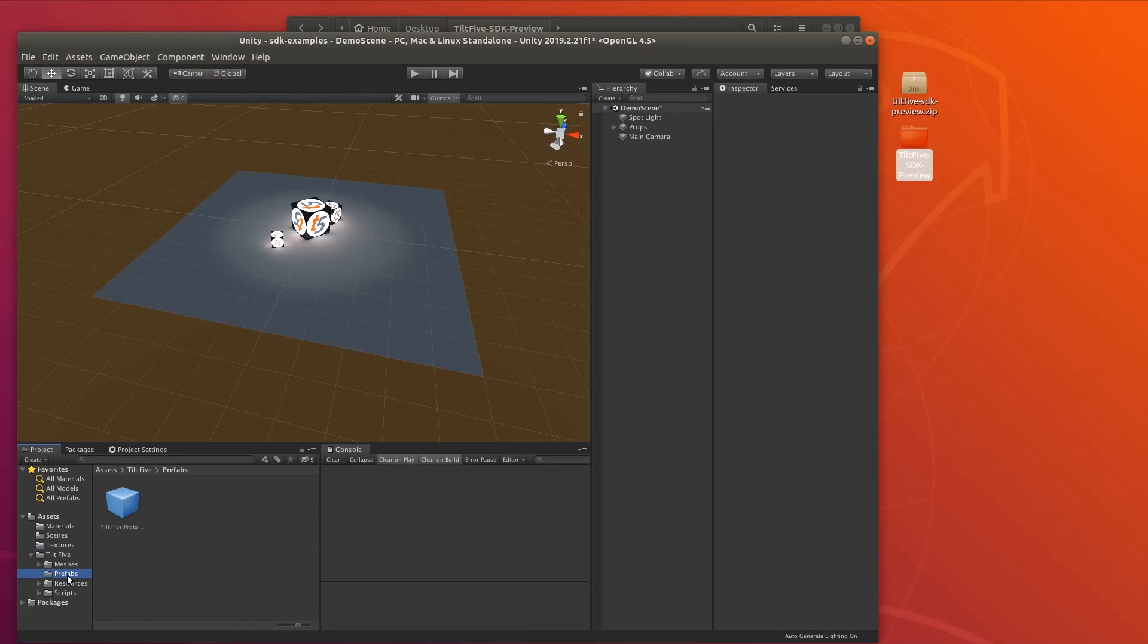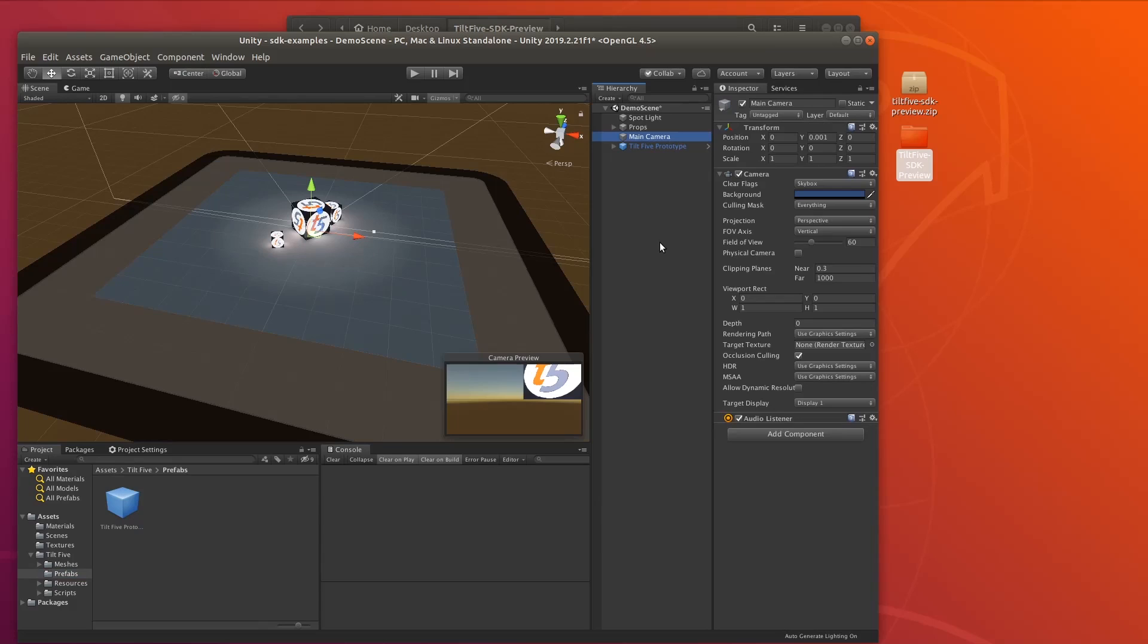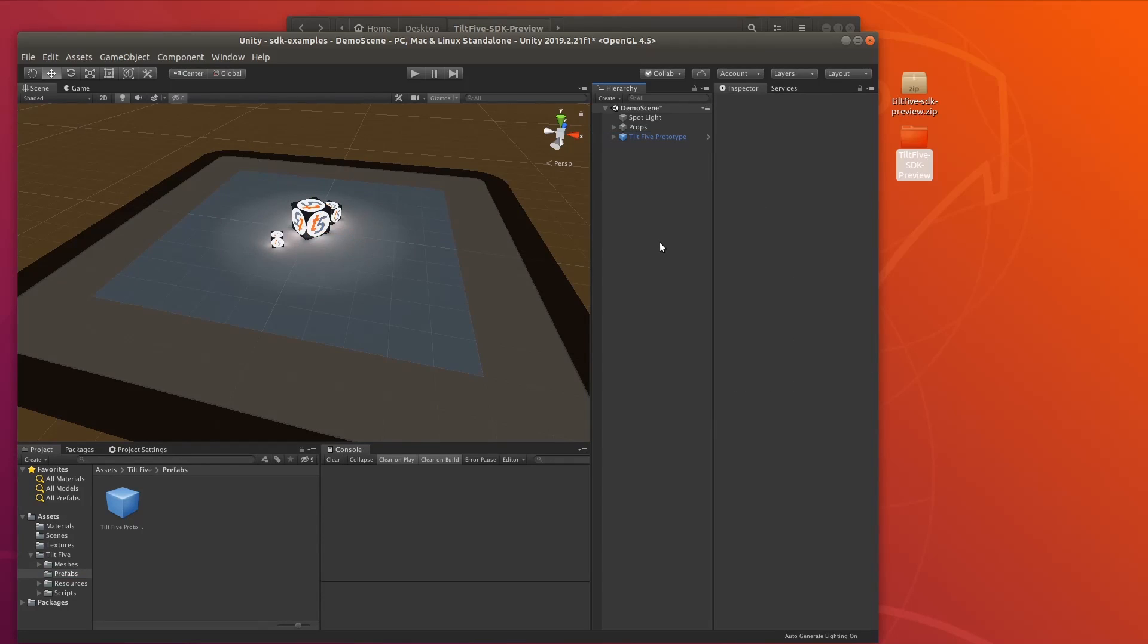Prefabs. So under Tilt 5 Prefabs here, we're going to grab this prototype prefab right into the scene. We're going to delete our main camera, we don't need that anymore, and that's it. That's all it takes to get started with the Tilt 5 SDK Preview. Thanks for watching.